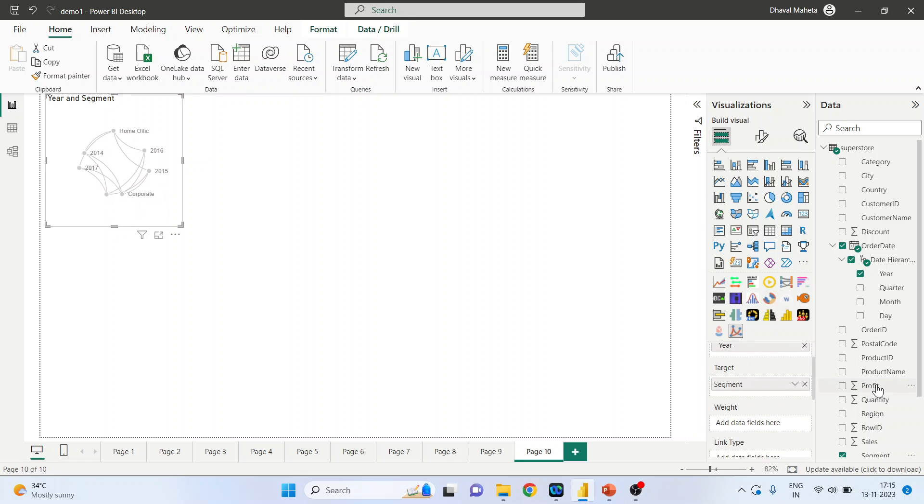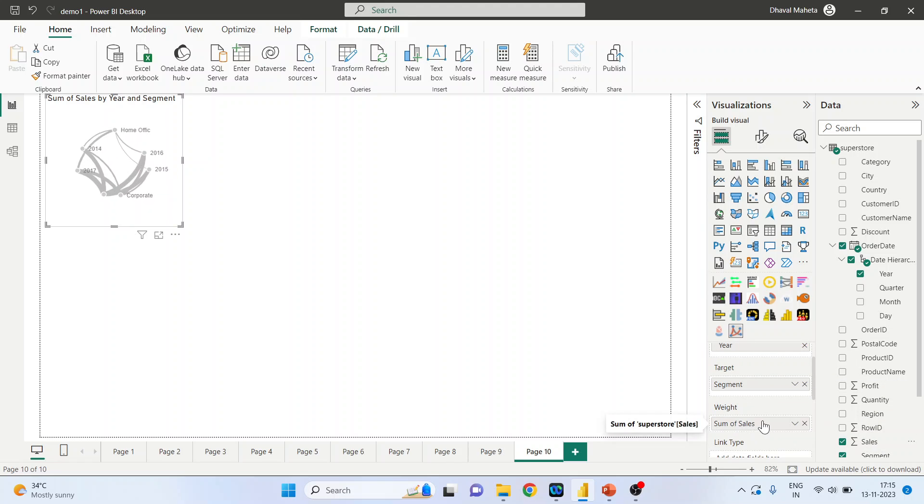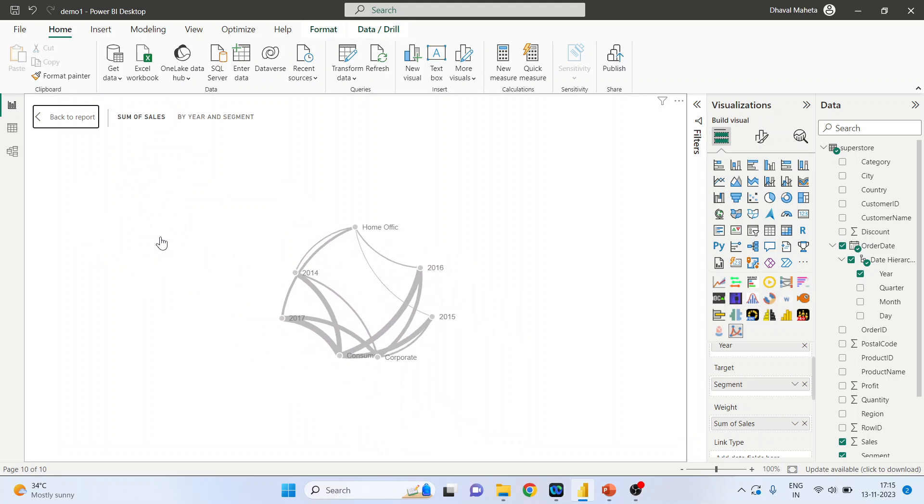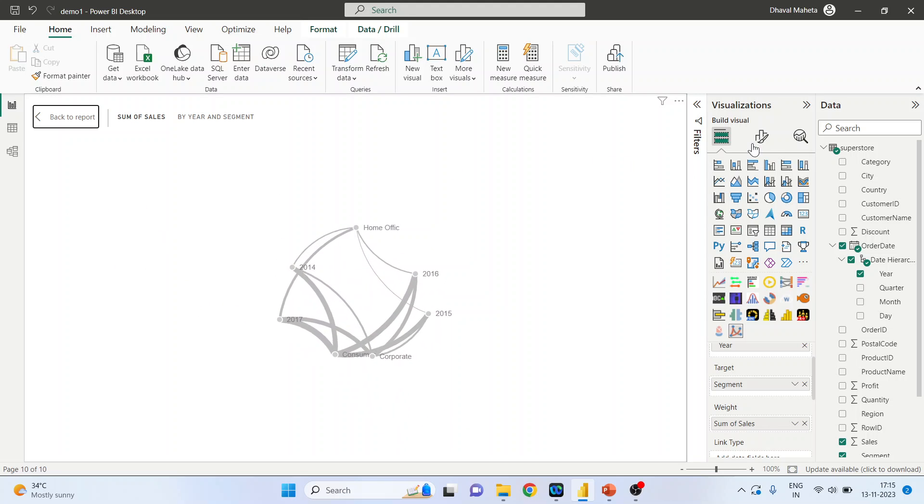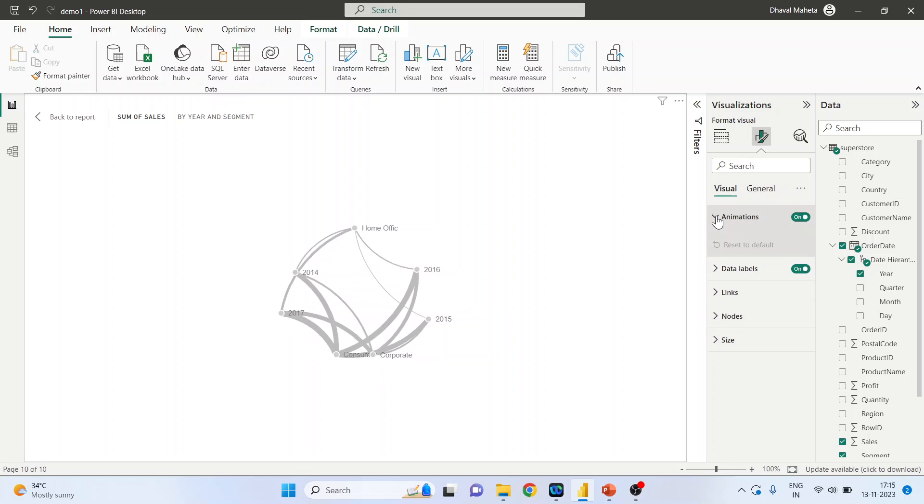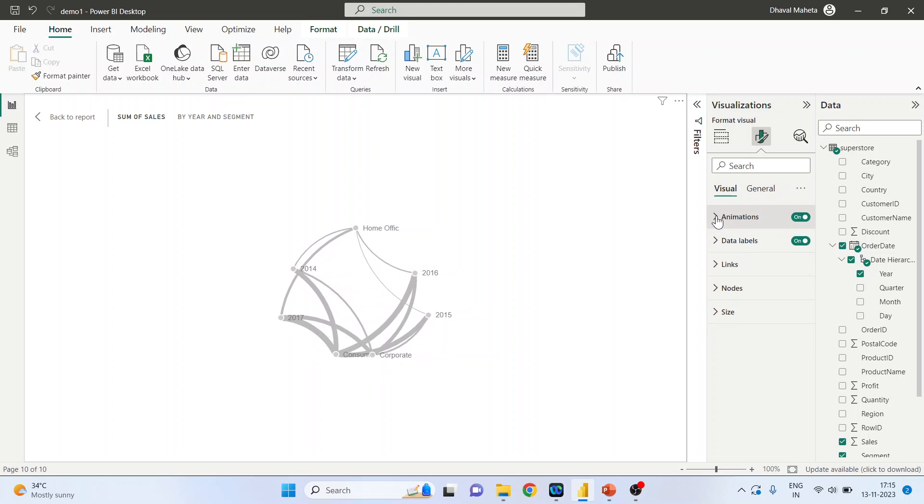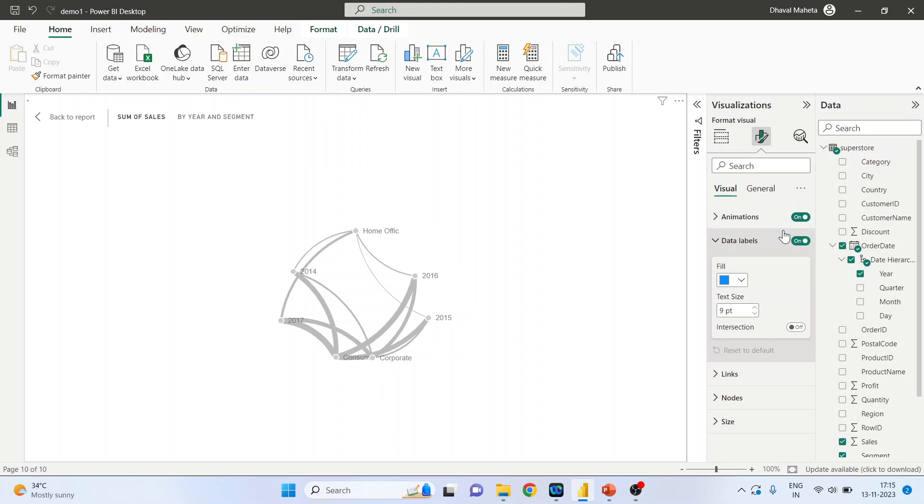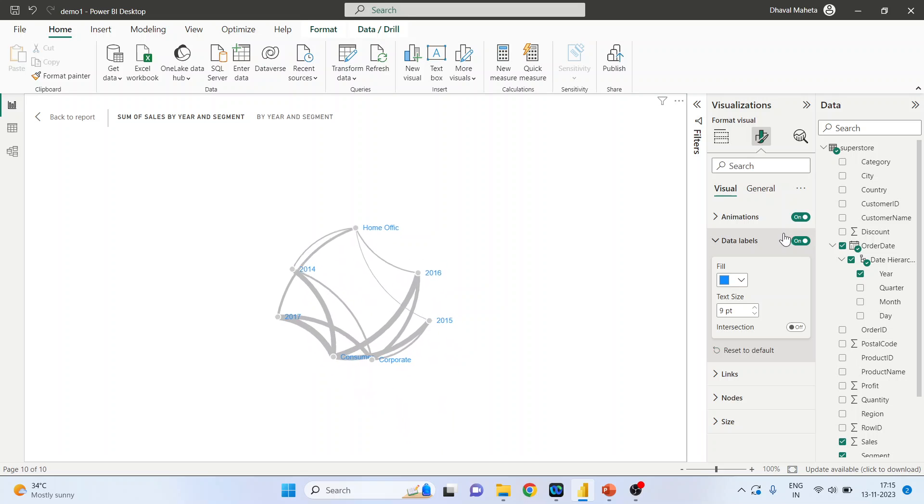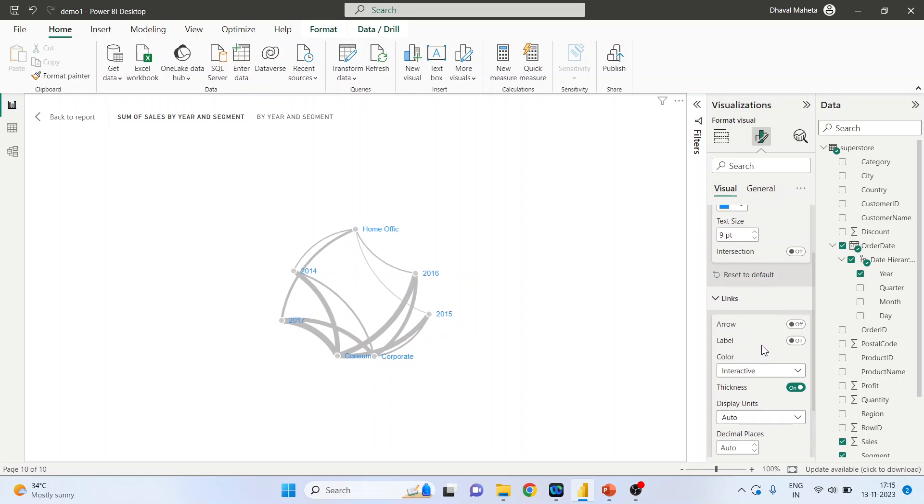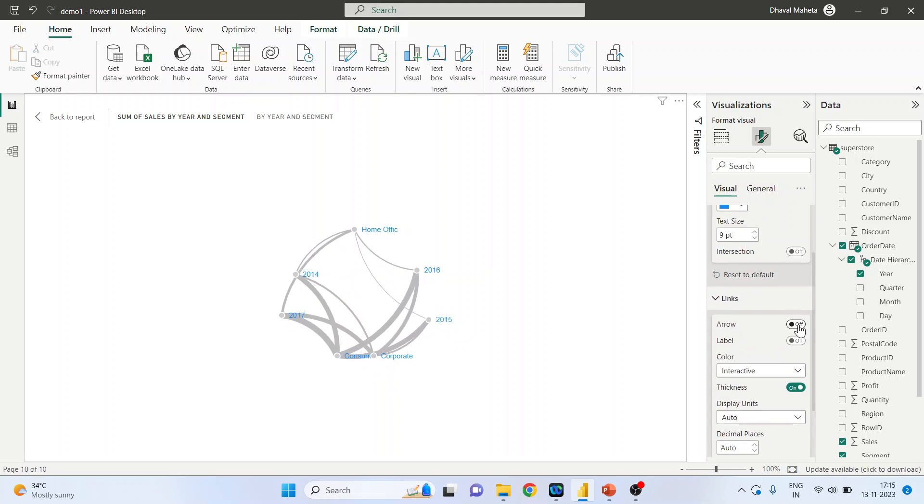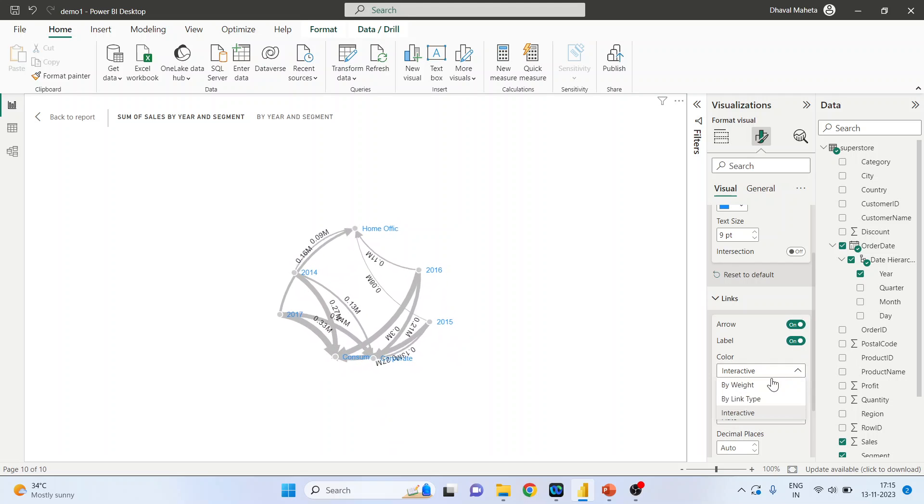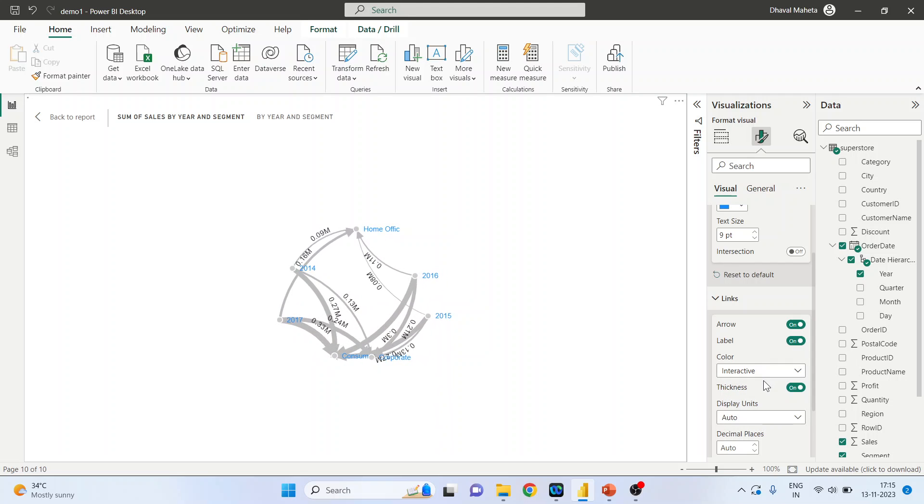Activate the focus mode. Now go in the format your visual animations, keep as it is data labels. You can change the color of these data labels. Now go in the links, activate arrow, label, interactive by weight, done.